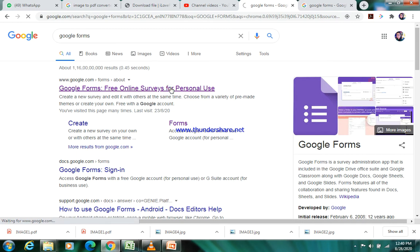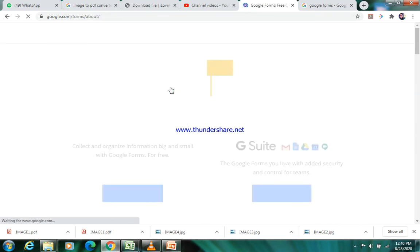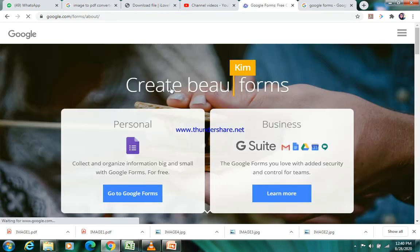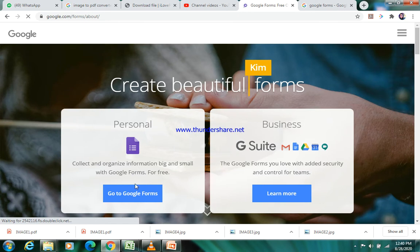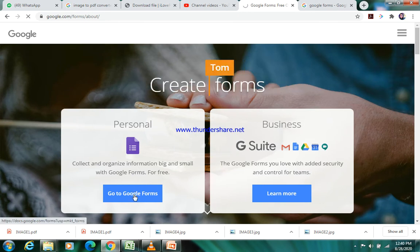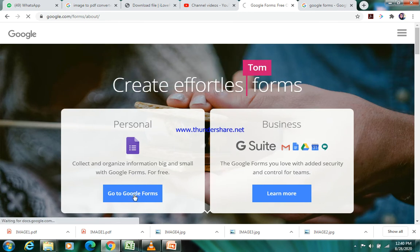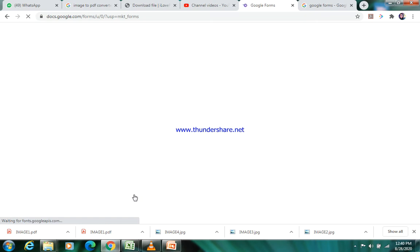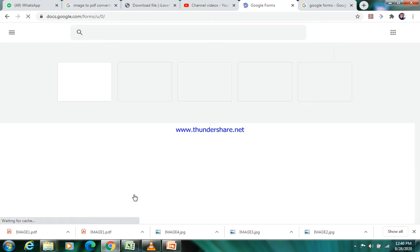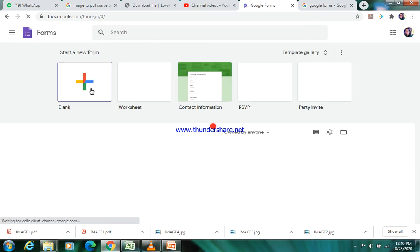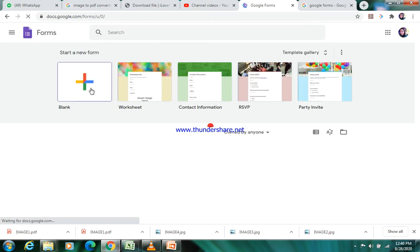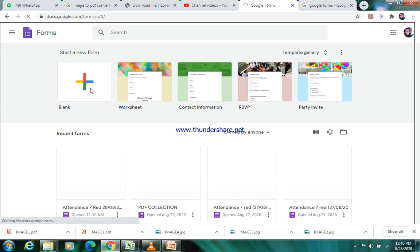As you have done before for creating Google Forms, it will open this thing and press here 'Go to Google Forms'. From here you will click on this plus sign and you will get to see a blank form.